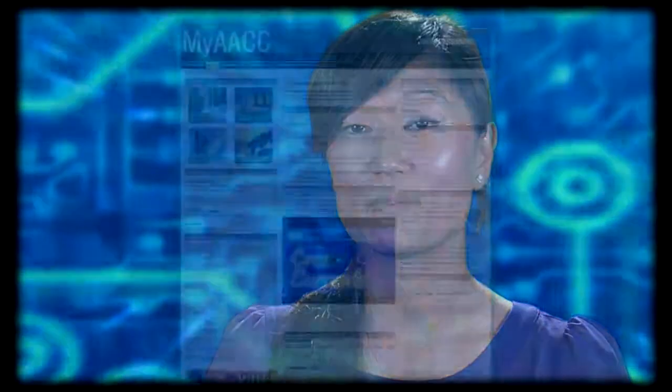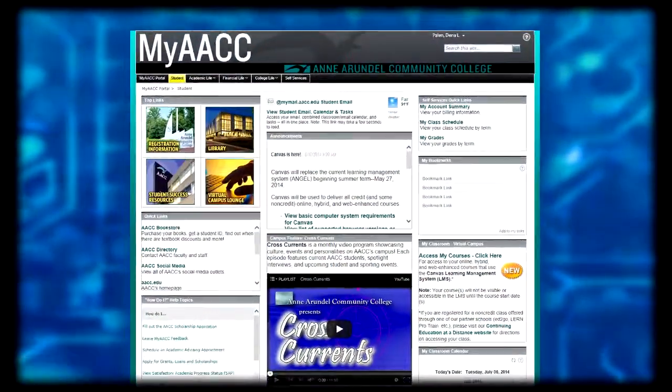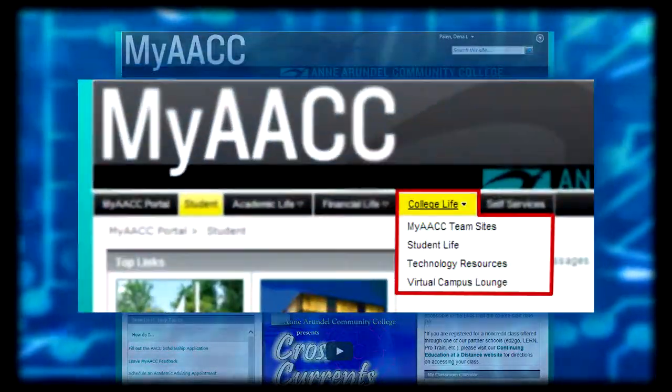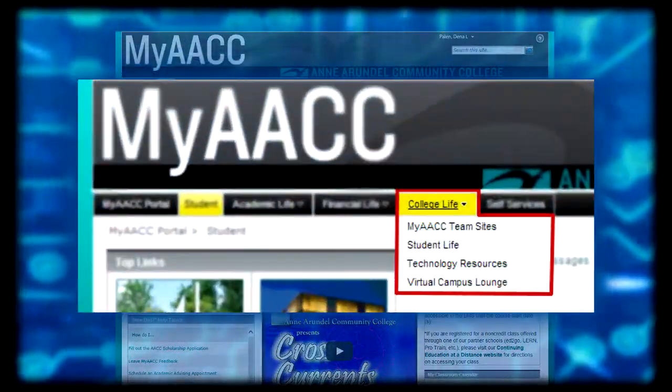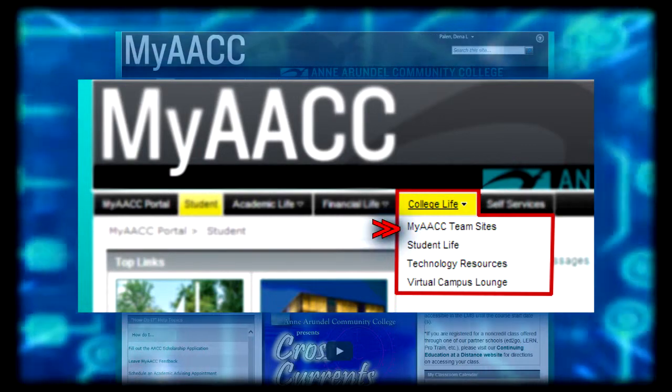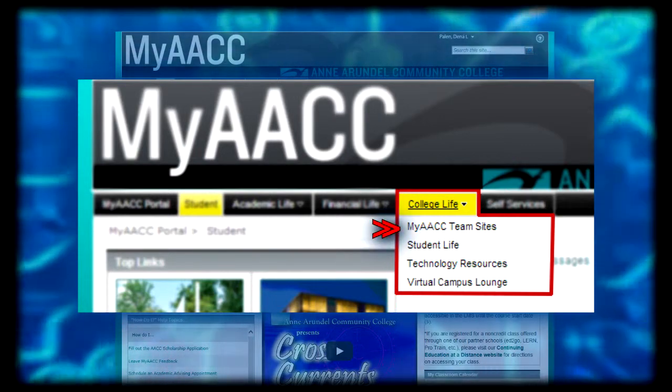If you were once an active member or leader in a MyACC group, you'll be able to access these groups, which are now called team sites, under the College Life tab by selecting MyACC Team Sites. Here you can create a team site, become a member of a team site, communicate with other team members, participate in a discussion board, view documents, photos, and more.